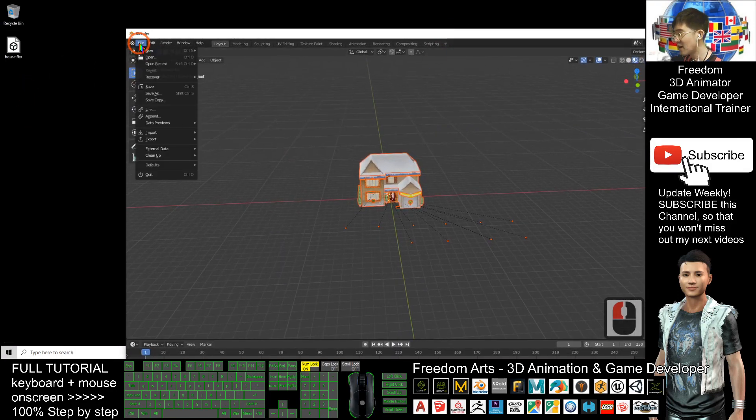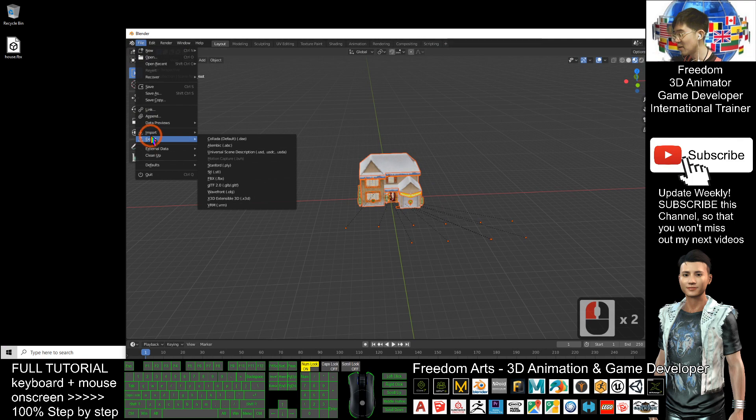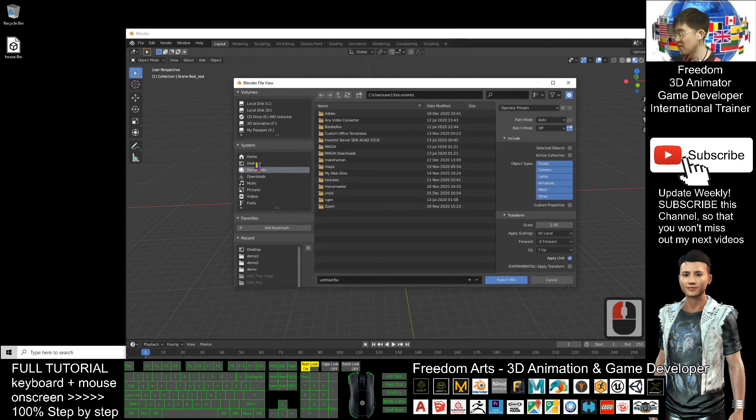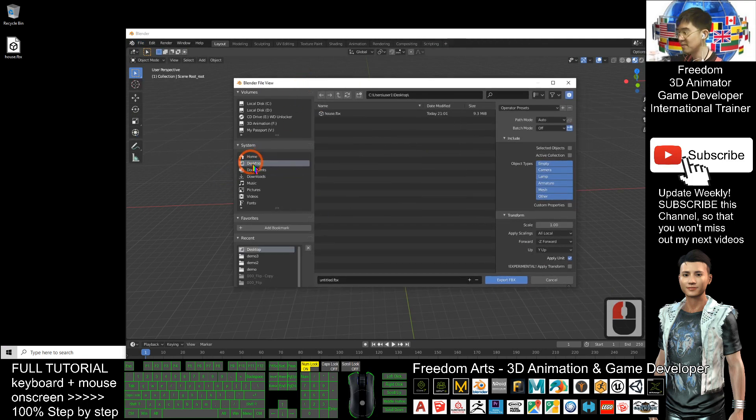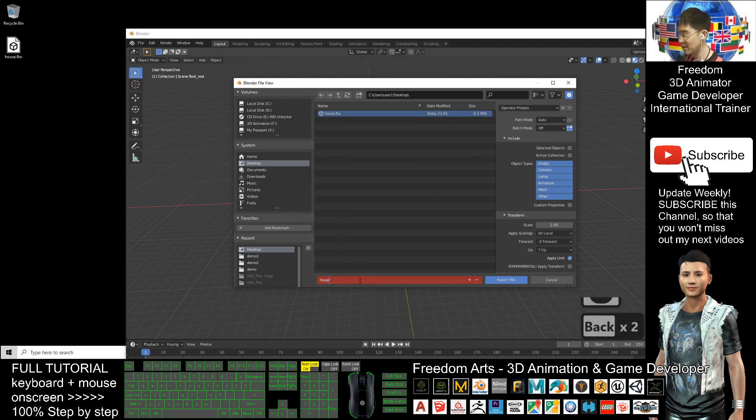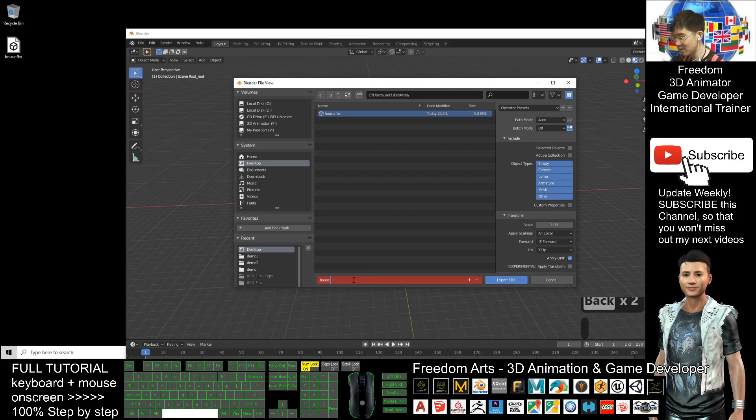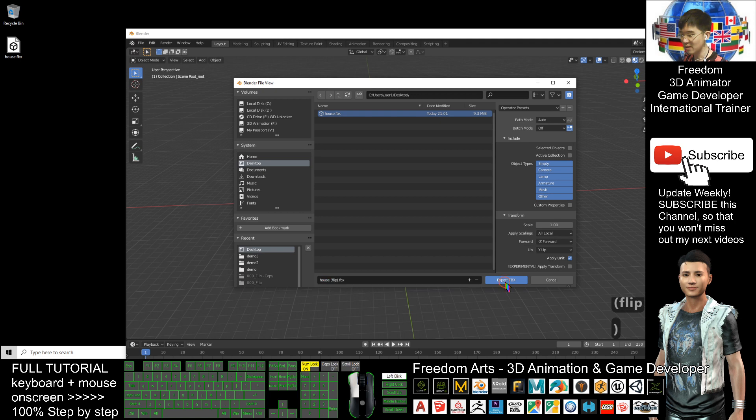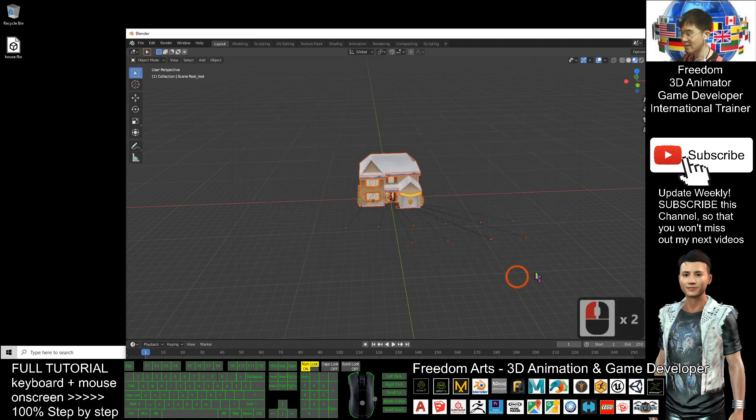Here, File, Export as FBX. On the desktop, the file name I will put House. Then I remove it here. I put the file name as House and open the bracket Flip. Then I click Export FBX.